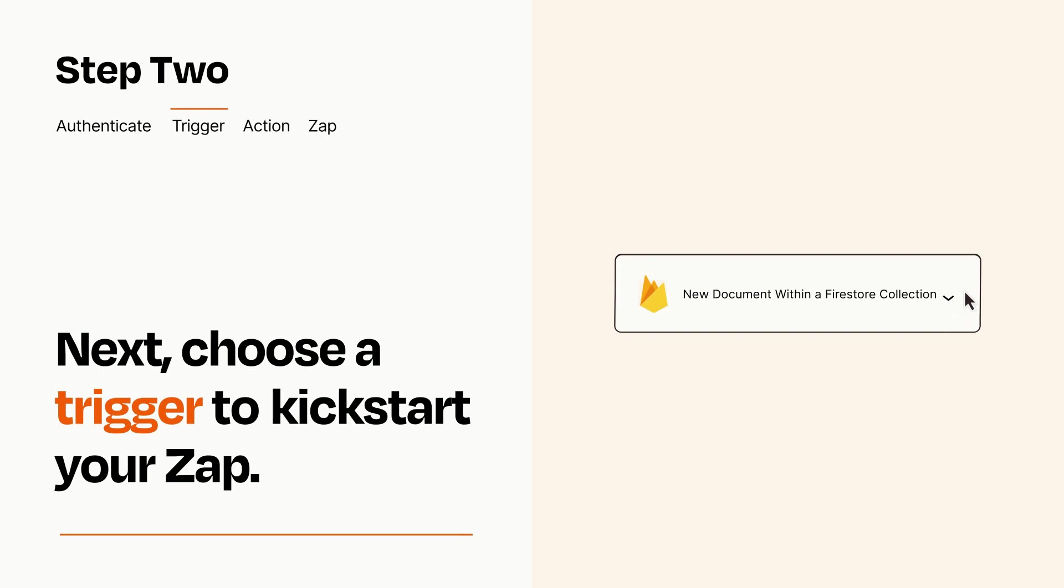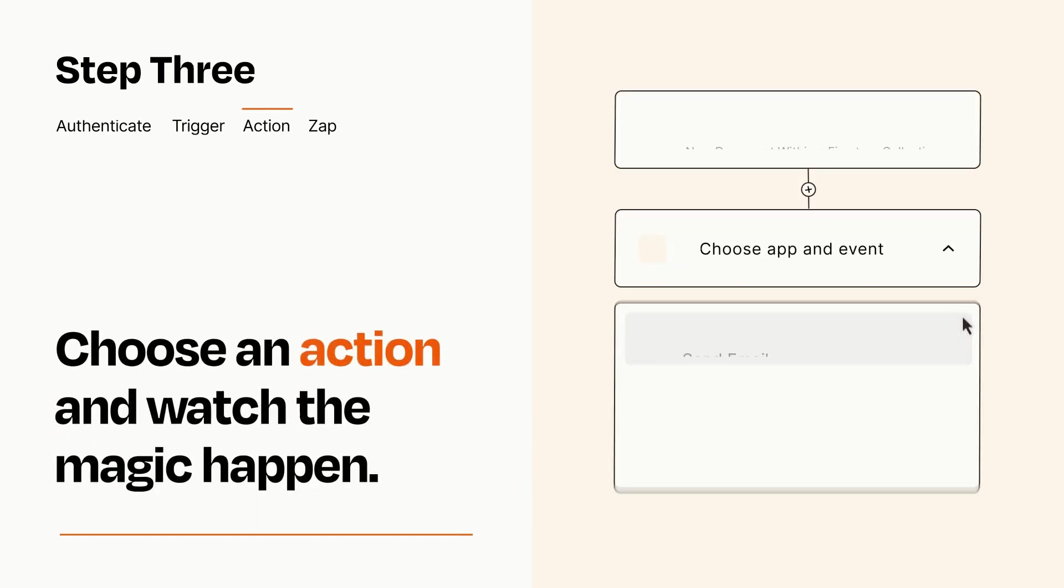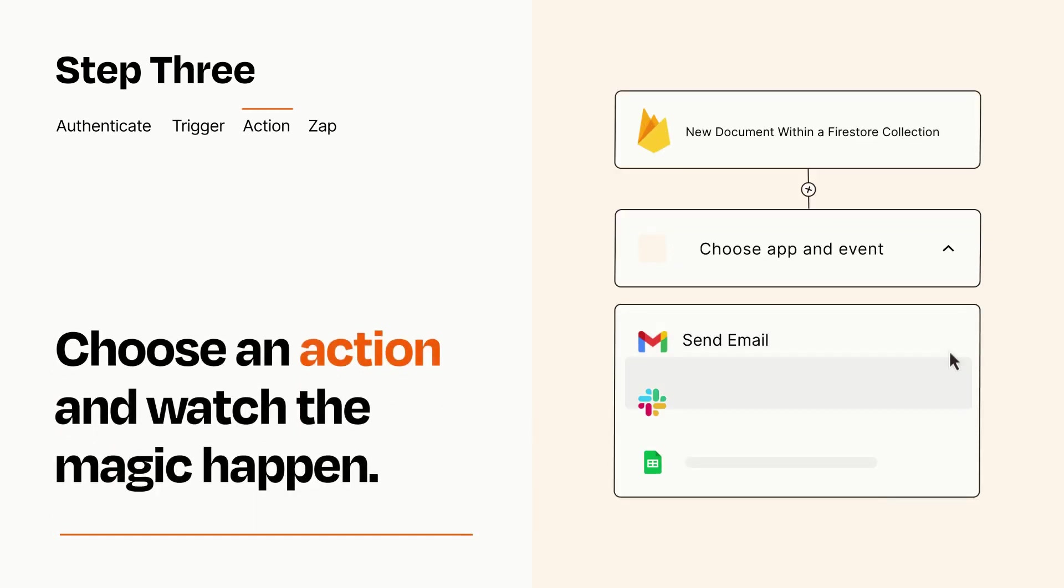This last part is where the magic happens. Choose the action you want to happen in your target app.